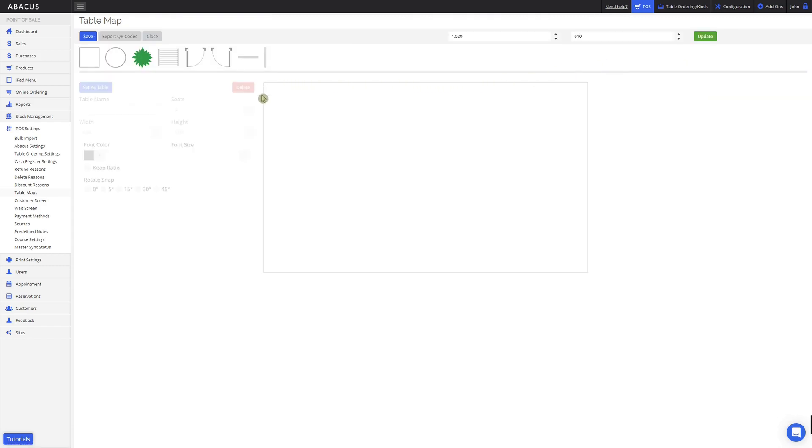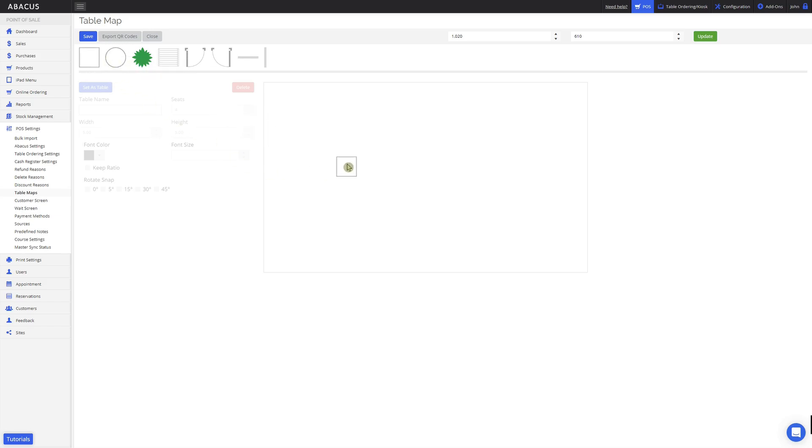The rectangle here shows us our current table map. As you can see, the table map is currently empty. To add a table to your table map, just click and drag one of these icons into the rectangle.